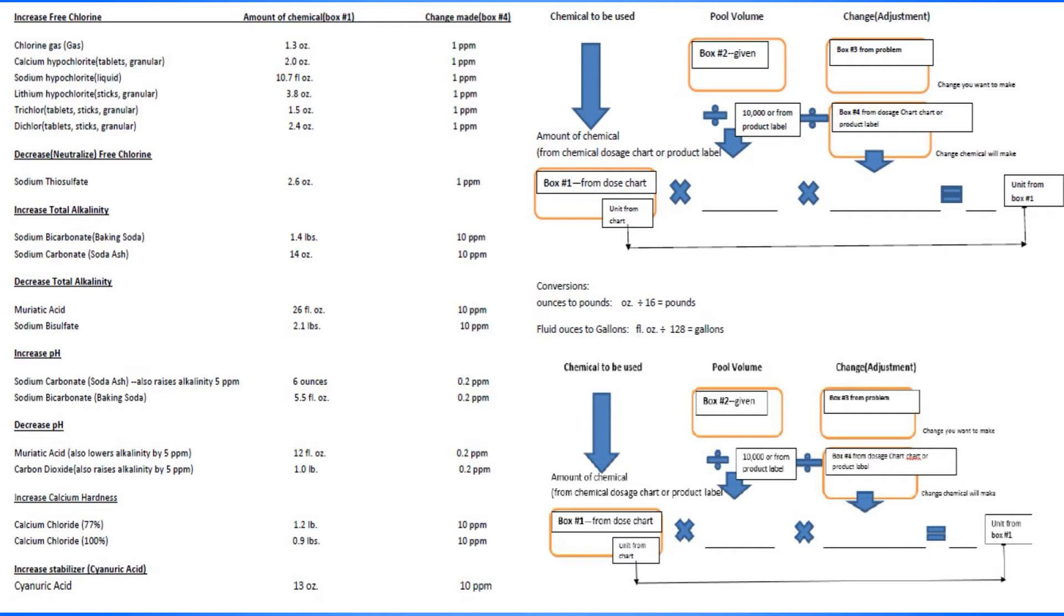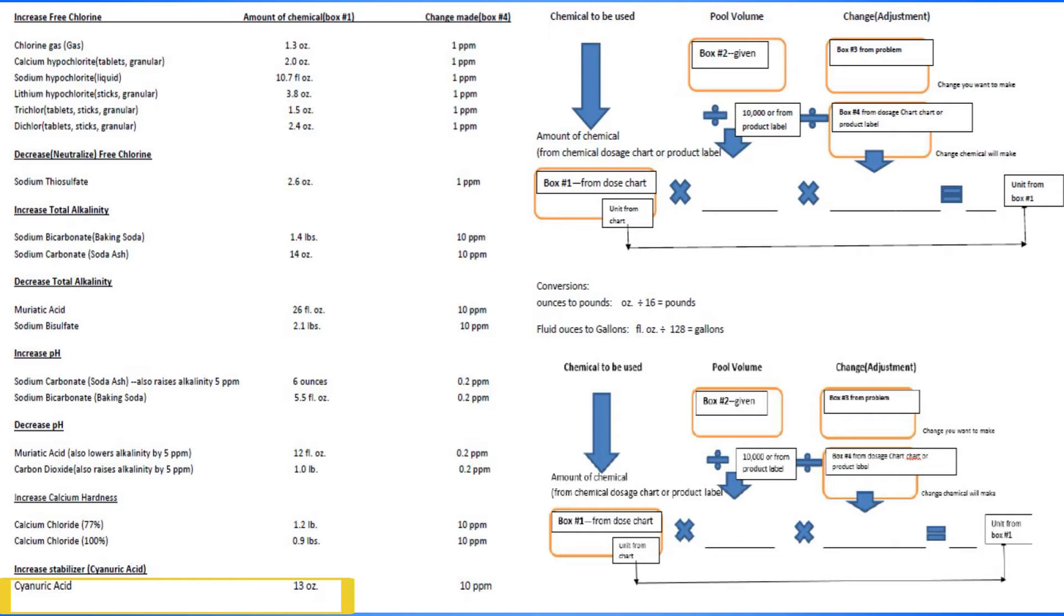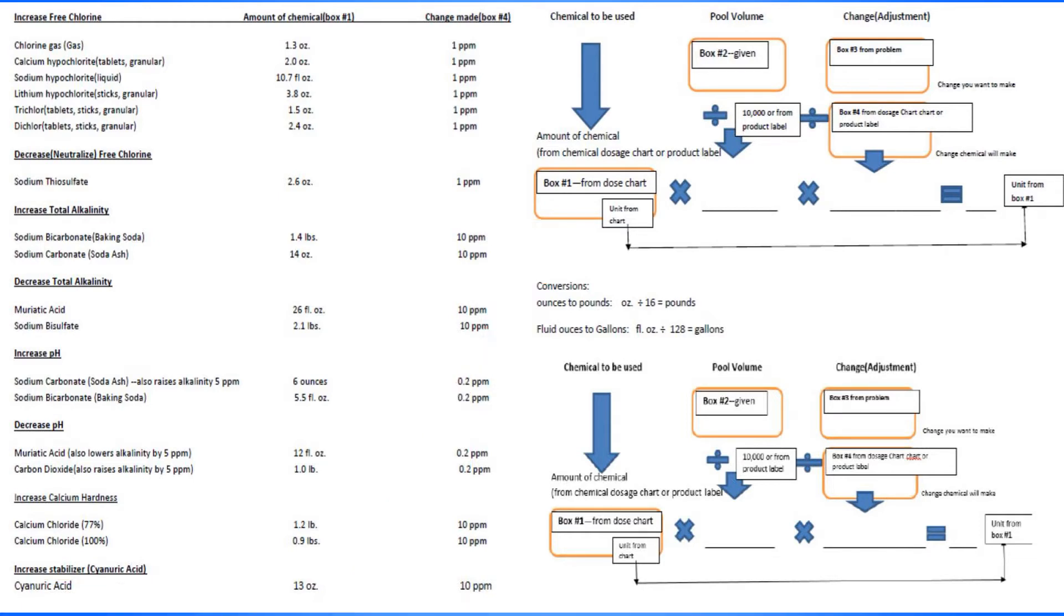This is our operation and our chemical here. So we've got to go all the way down to the bottom here: increase stabilizer using cyanuric acid. Then we've got to go to the first column, and this is box number one. So this number goes into this box. This will be 13 ounces. 13 ounces goes right here.